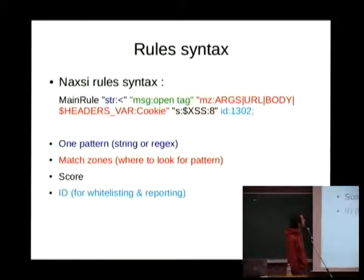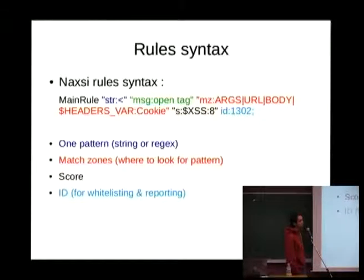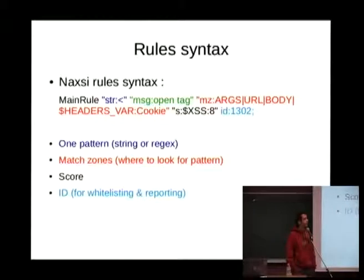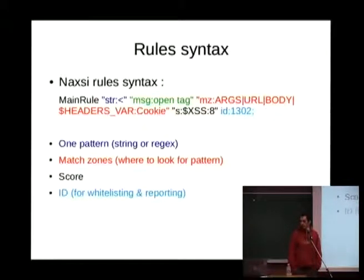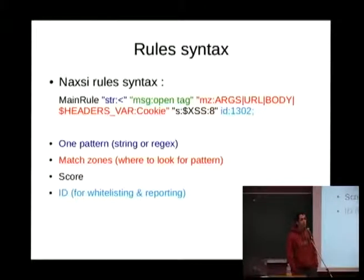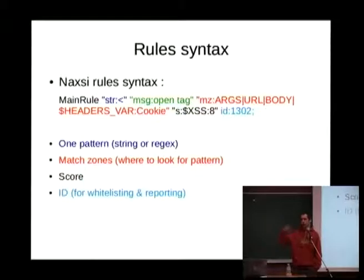Here is typically the syntax of a rule. This syntax is valid for both whitelist and core rules. Basically it's a pattern that can be a string or a regular expression, even if the core rule sets nearly only use basic strings for performance. You will have what we call match zones — where you want to look in the incoming request for those patterns — and a score. For each location, since NAXI is configured at the location level, you can have different rule sets applying to different parts of the website. You can set up check rules that say: block the request if the score is above, for example, eight for XSS, depending on the tightness of your configuration.